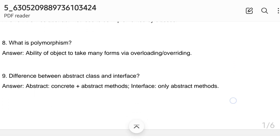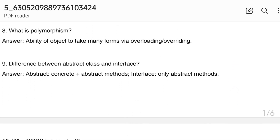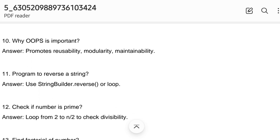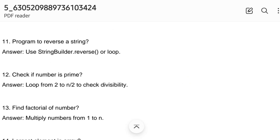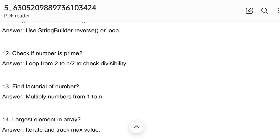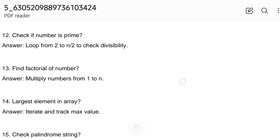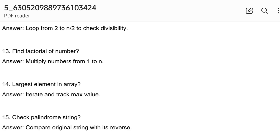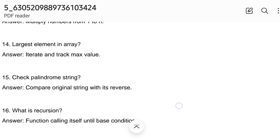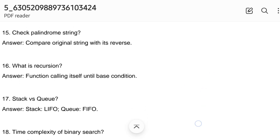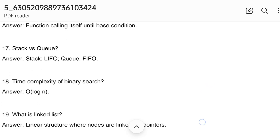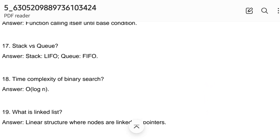Next questions: difference between abstract classes and interfaces; why OOP concepts are important; program to reverse a string; check if a number is prime by looping from 2 to n/2 to check divisibility. You may also need to write some code on paper if asked, so please prepare accordingly. Find the factorial of a number, find the largest element in an array, check palindrome string, and what is recursion. Stack is a LIFO pattern (Last In First Out); queue is a FIFO pattern (First In First Out).